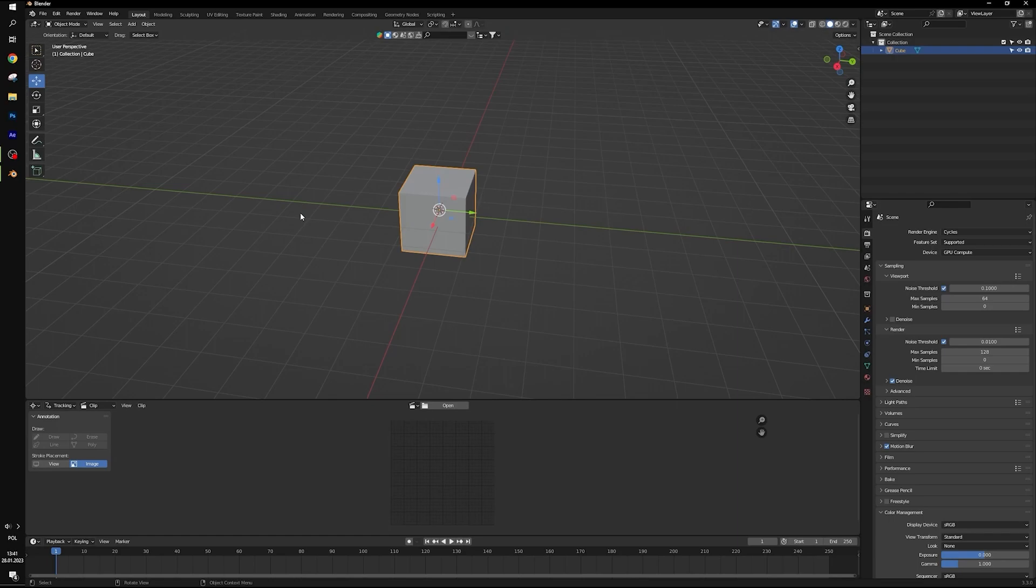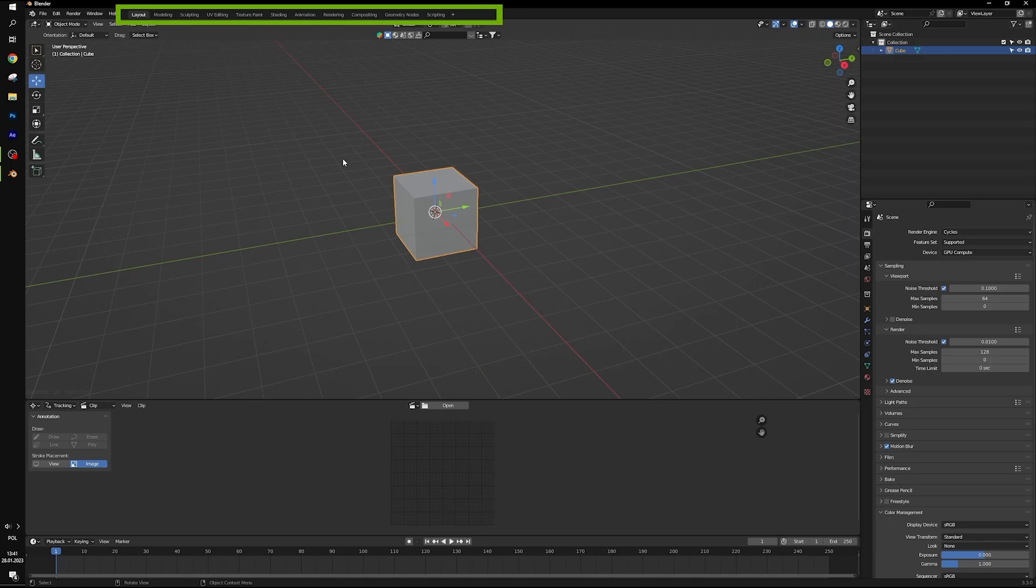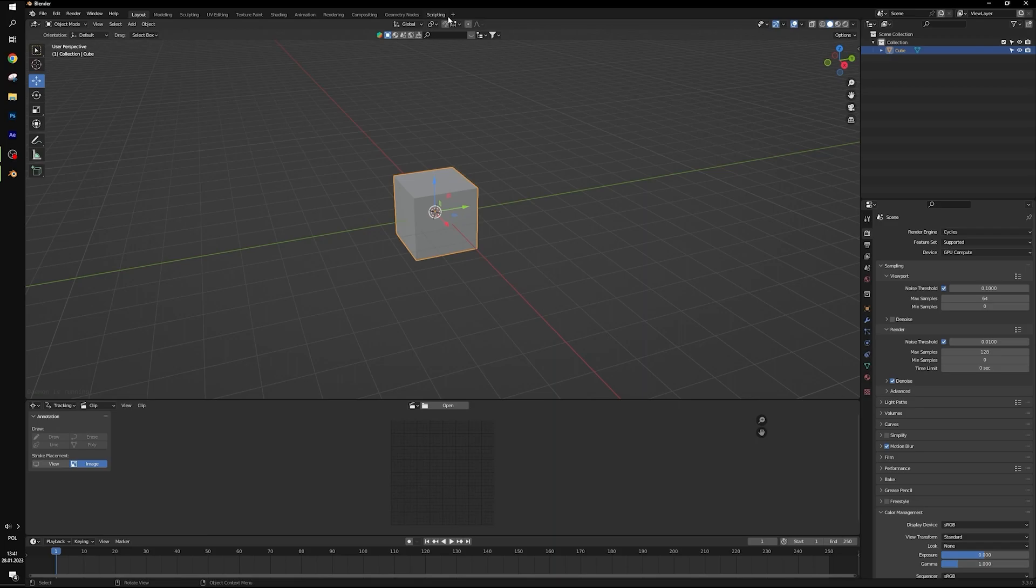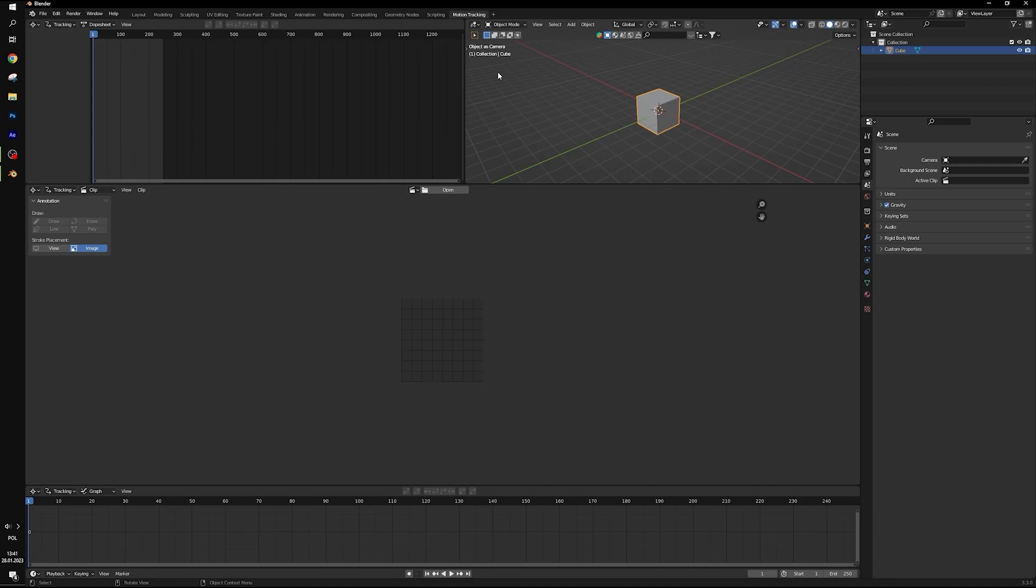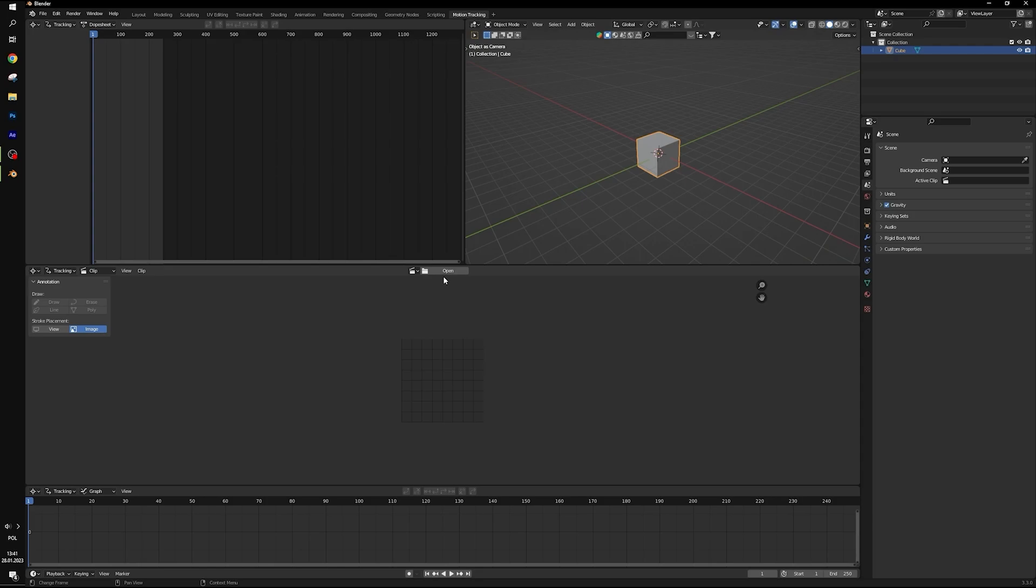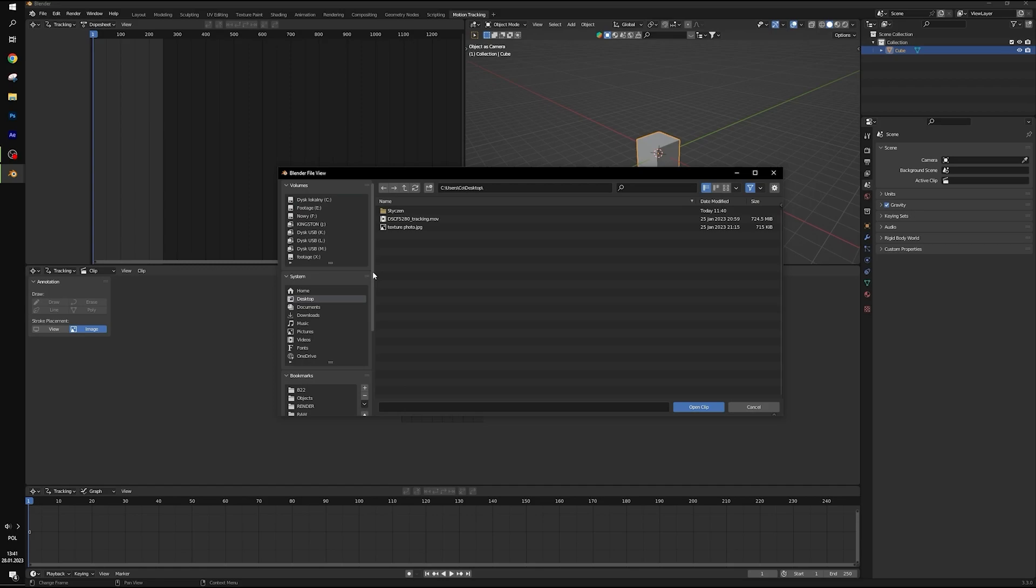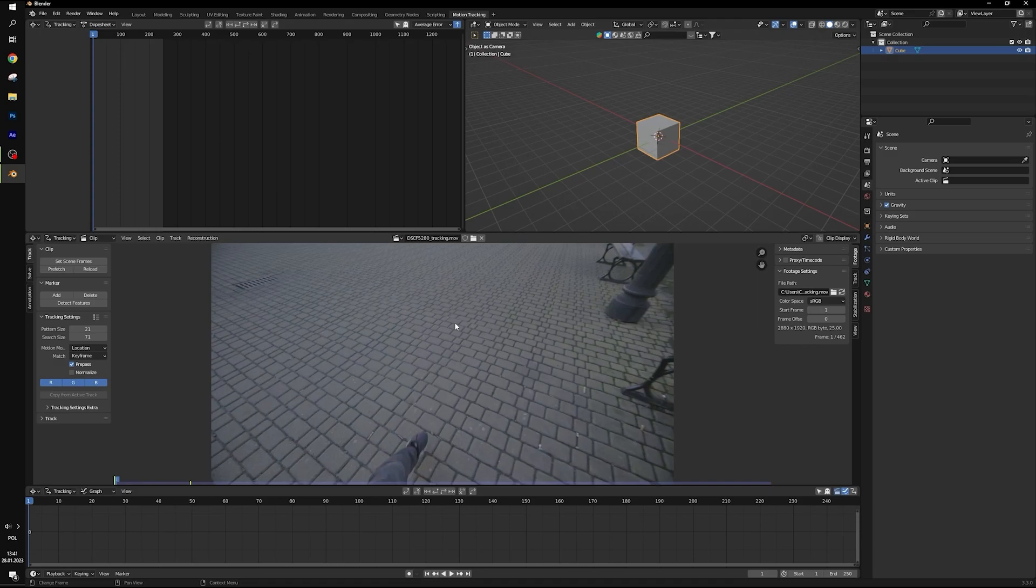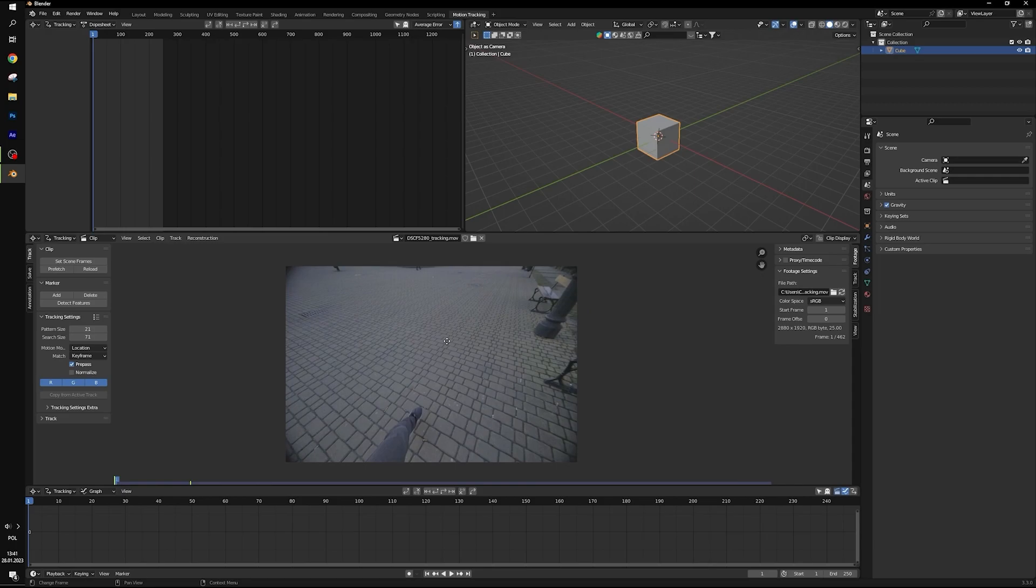Now let's open Blender. On the top you can see different layout settings. So let's open VFX and motion tracking. Now in this panel we can open our footage. It opens clip. You can use scroll to zoom in and zoom out, and middle click to navigate.